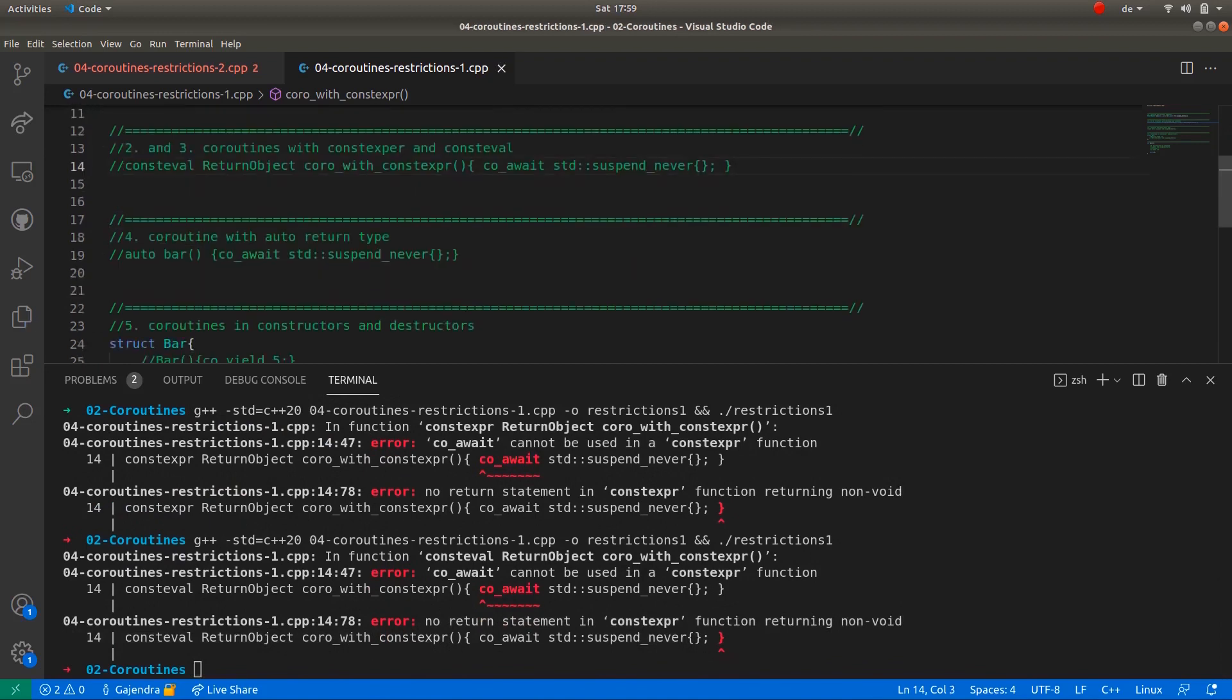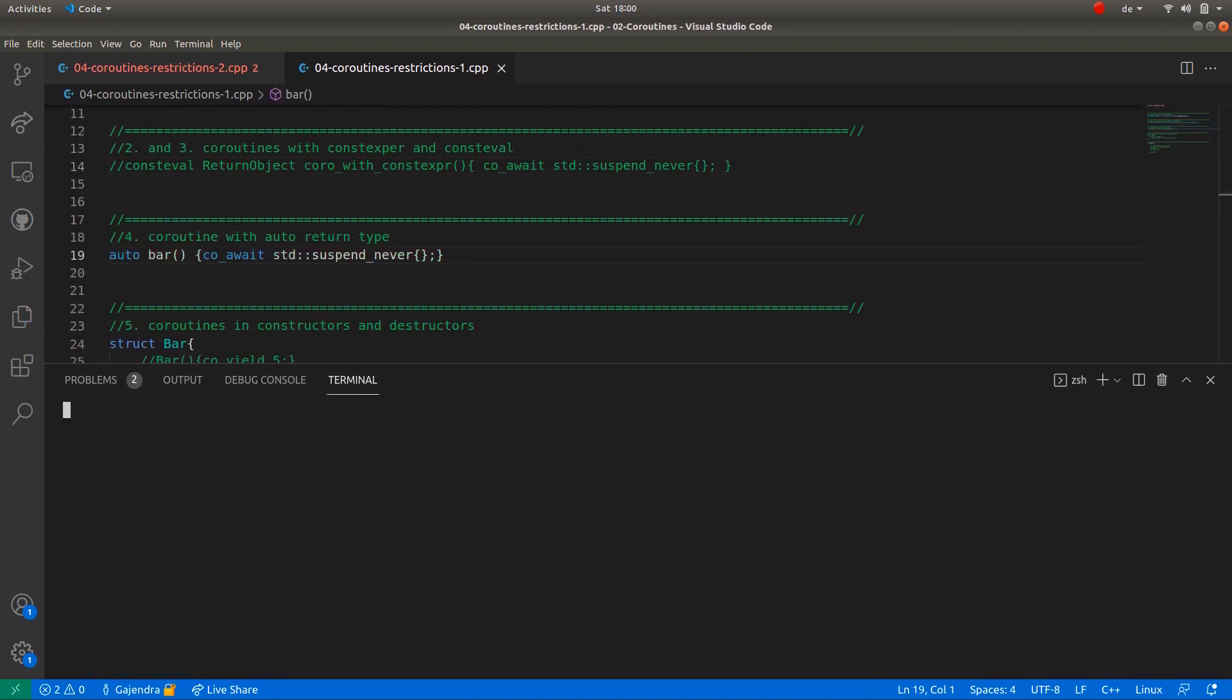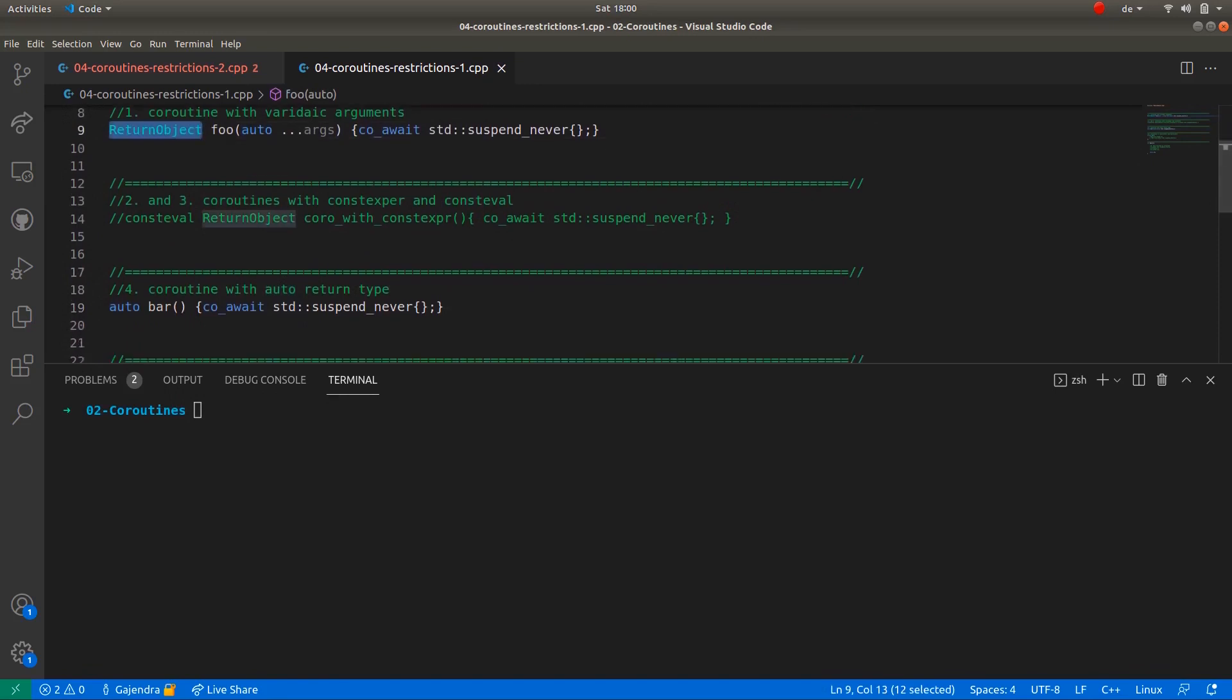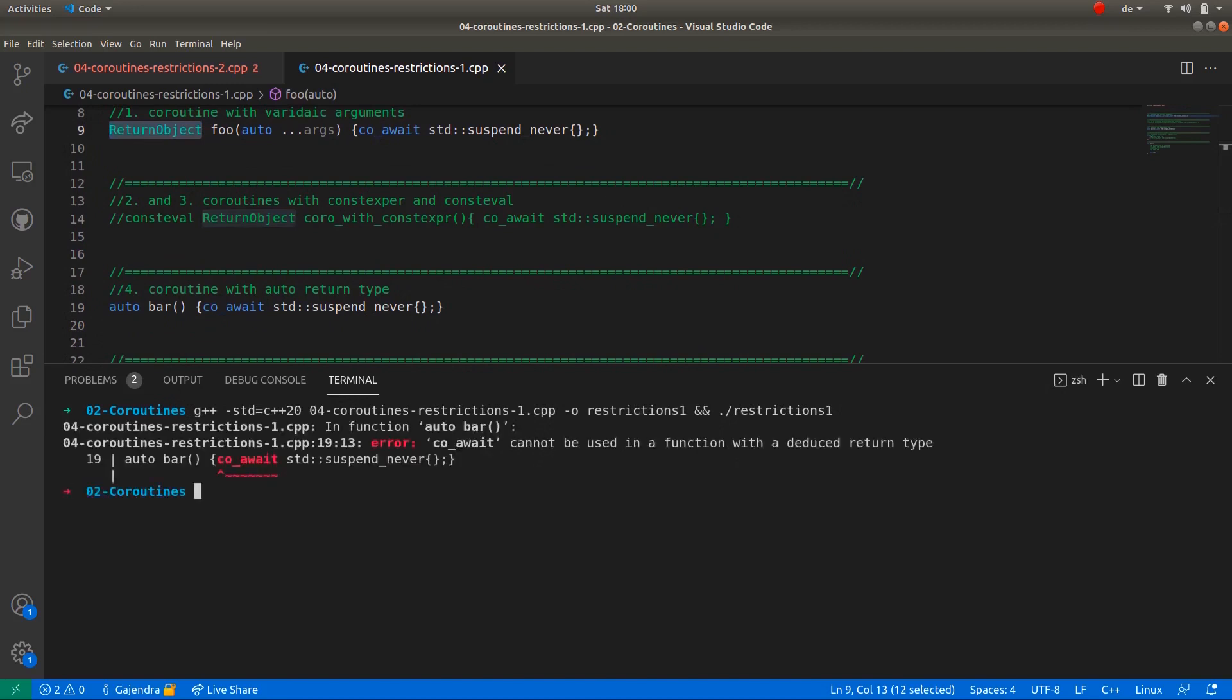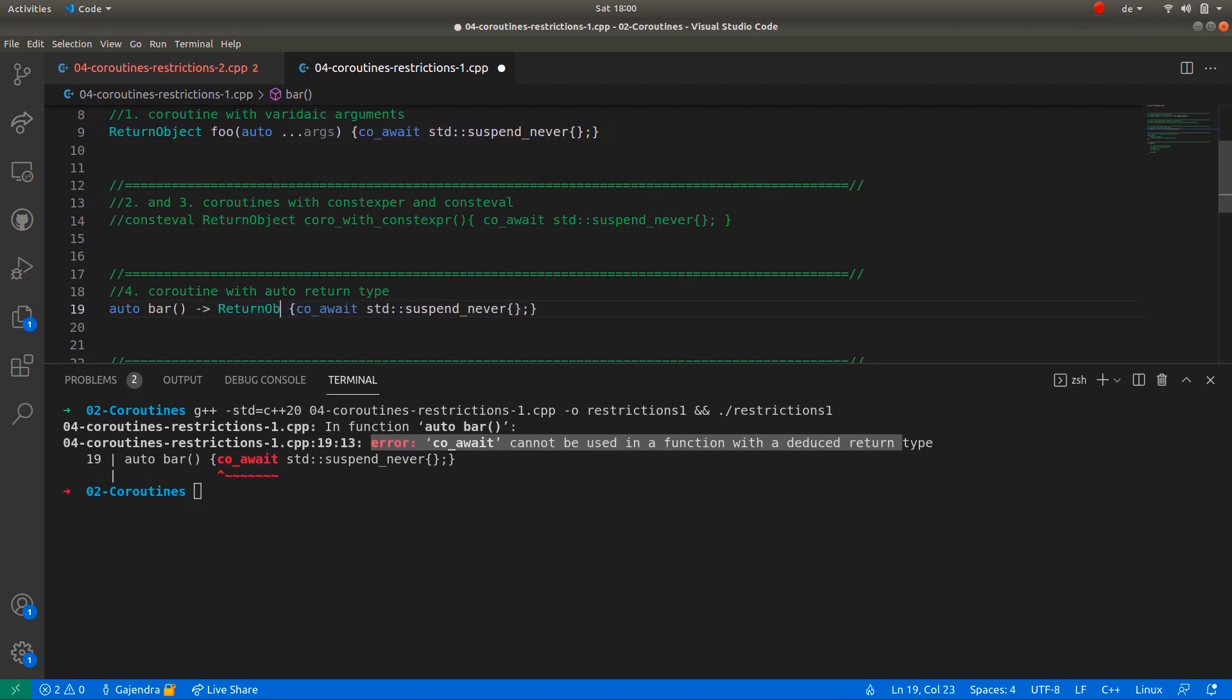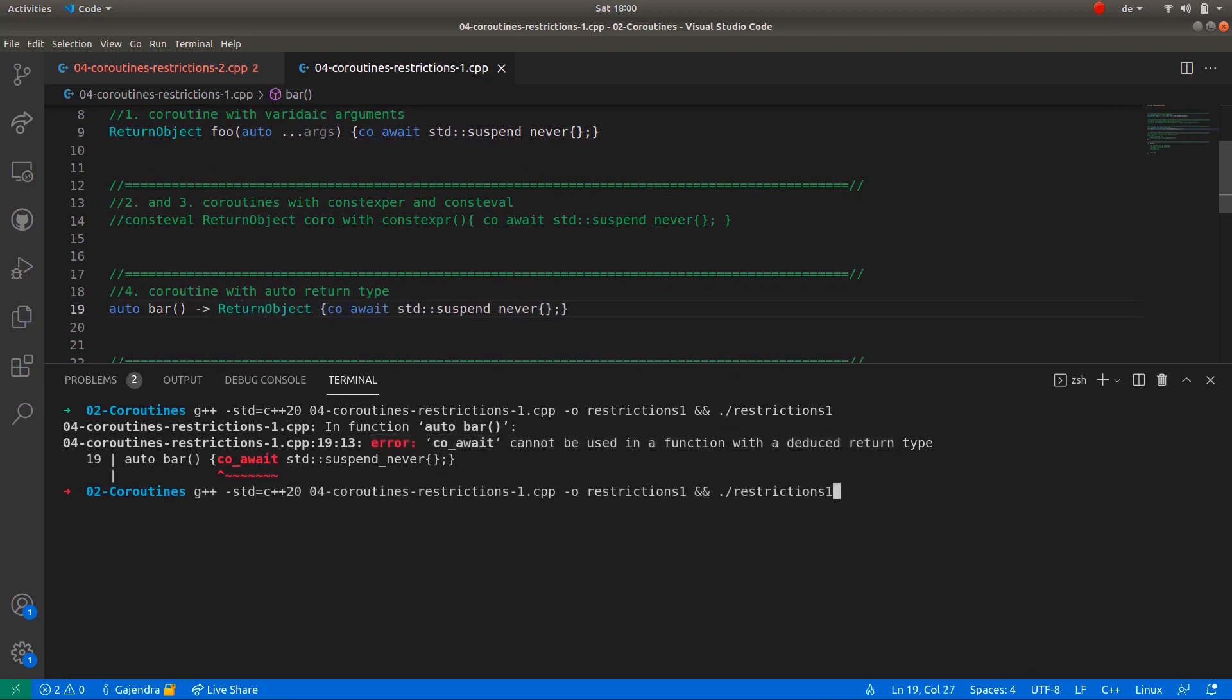The fourth example is the coroutine with auto return type. Here the coroutine has an auto return type and it doesn't specify the return object explicitly. But as stated in the lecture, this is also an error. And here we get the compilation error: co_await cannot be used in a function with deduced return type. But if I change this to a trailing return type and specify the return object in the trailing return type, the code compiles again.